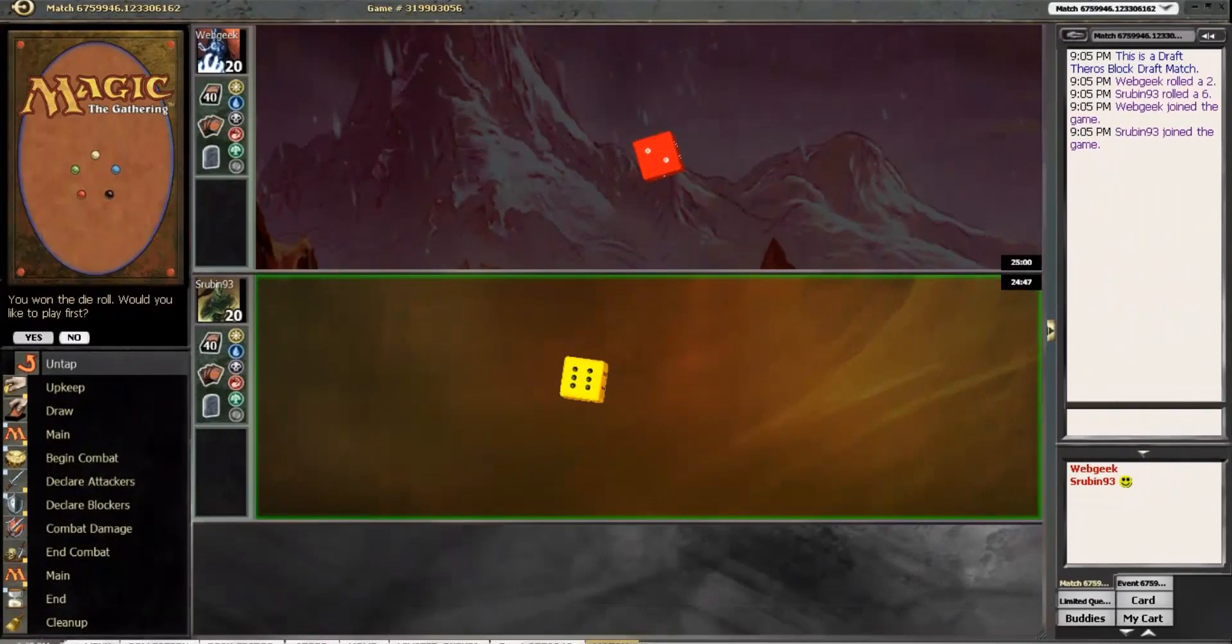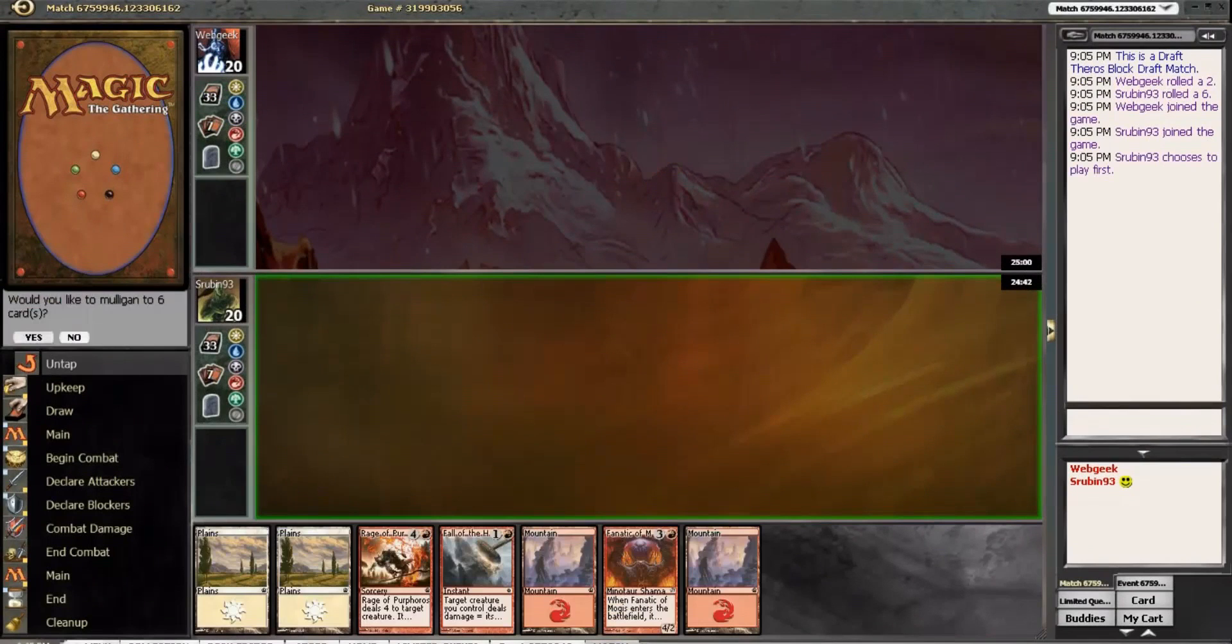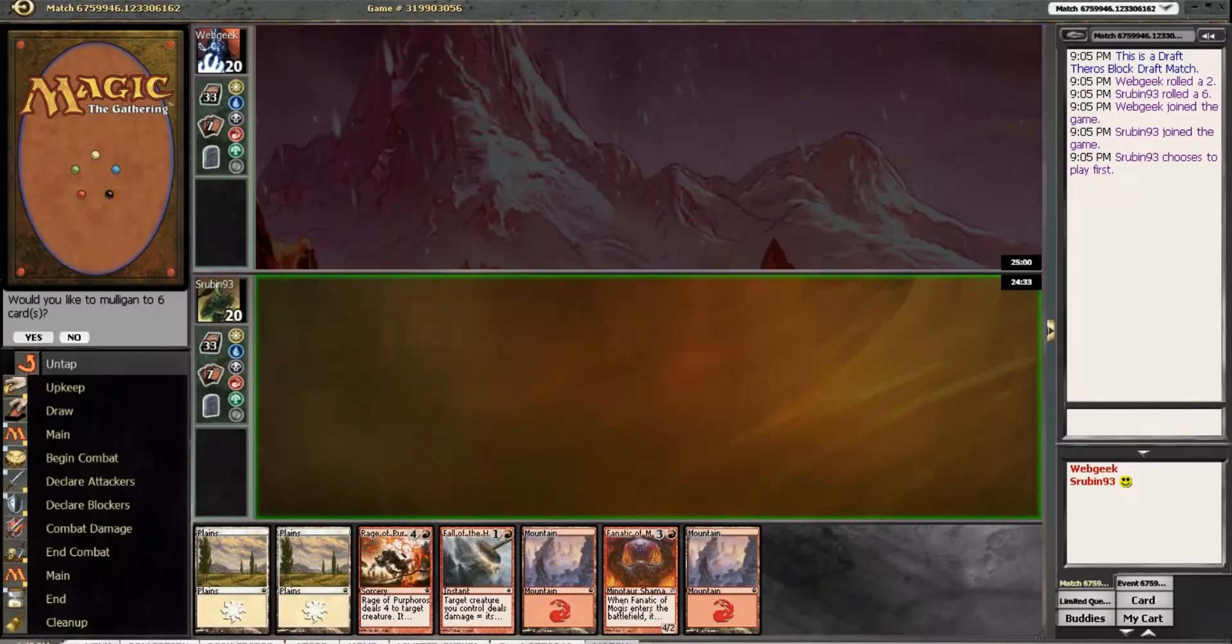Alright, so we have won the die roll, and of course we'll elect to play first. Ugh, God. Can we draw a two drop, guys? If we can draw a two drop, I think we can get there.